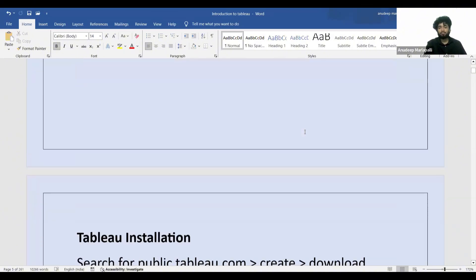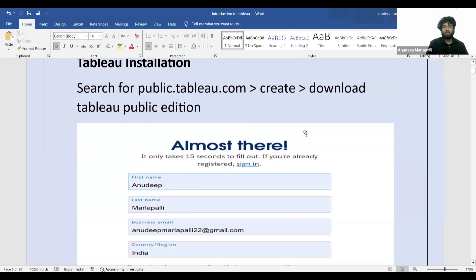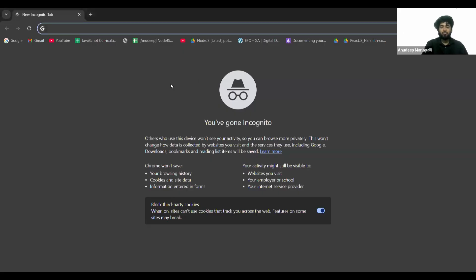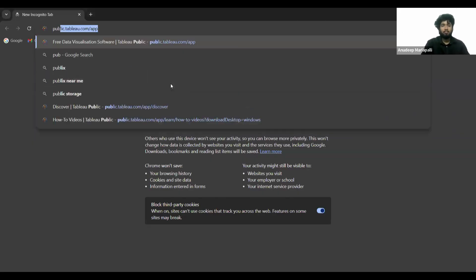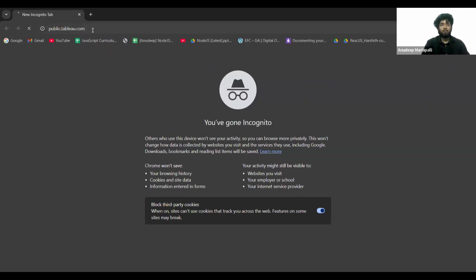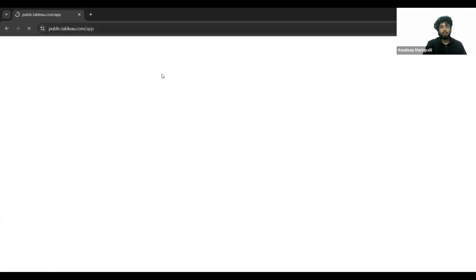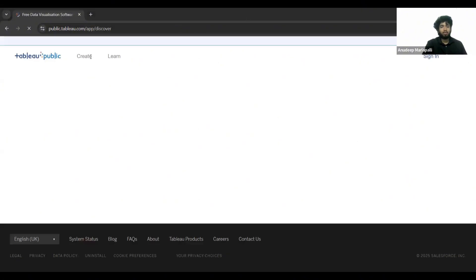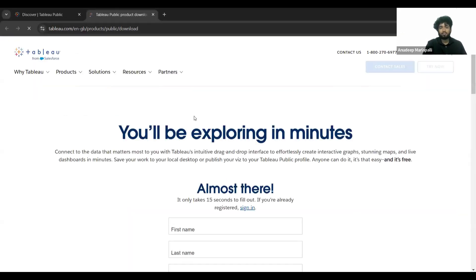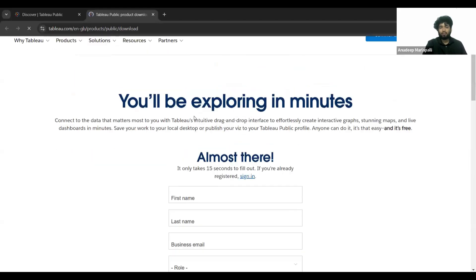Tableau installation is very easy. All you need to do is go to public.tableau.com. Once you've searched for public.tableau.com, open the 'Create' dropdown and click on 'Download Tableau Desktop Public Edition.'